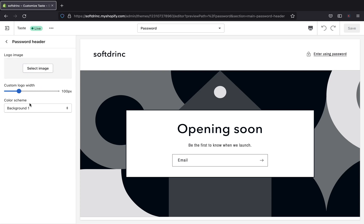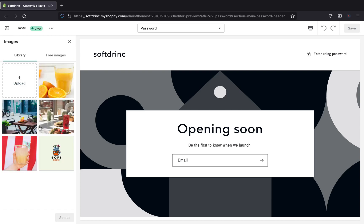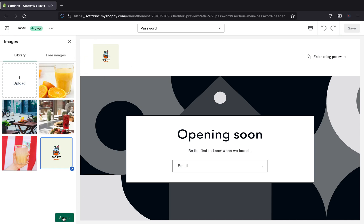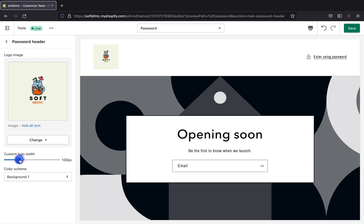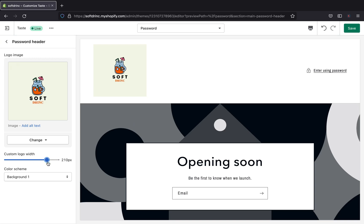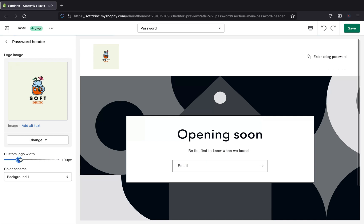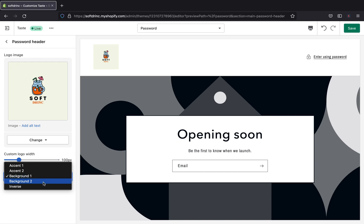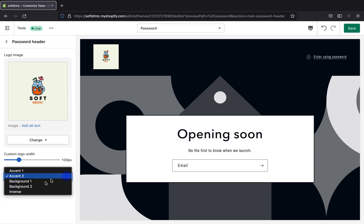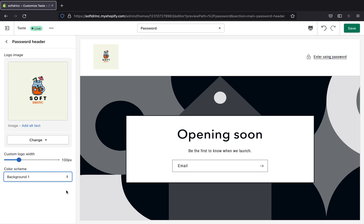The password header section — if we click that, we can use it to add our logo image and change our color scheme as well. I'm going to click 'Select Image' and upload my brand logo. Then click 'Select.' You can also change the custom logo width — I'm going to leave it at 100 pixels. You can change the background color, choosing accent one or accent two, but be careful to pick a color that goes with your brand scheme.